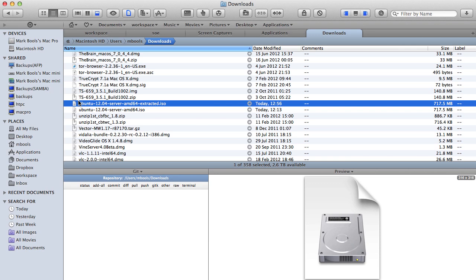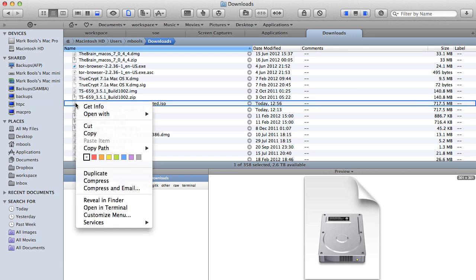This ISO can now be mounted normally, by double clicking on it or by right or control clicking and selecting disk image-mounter.